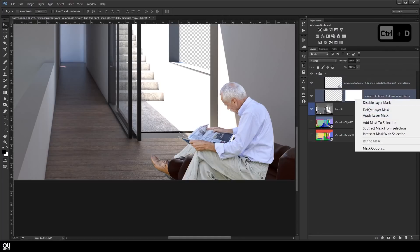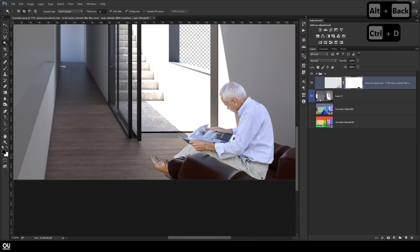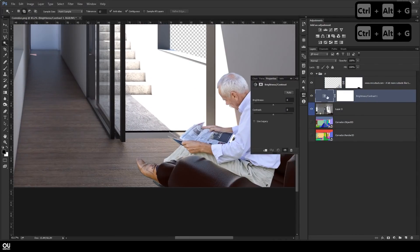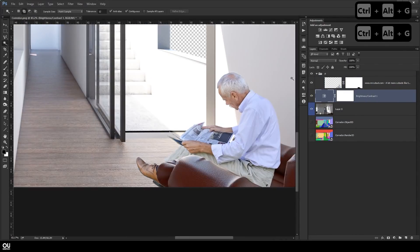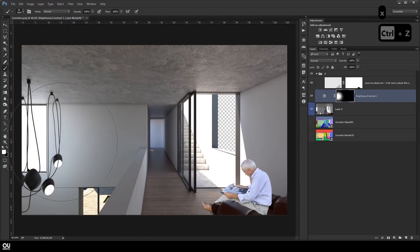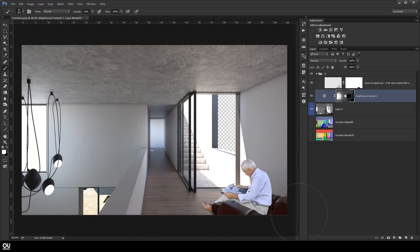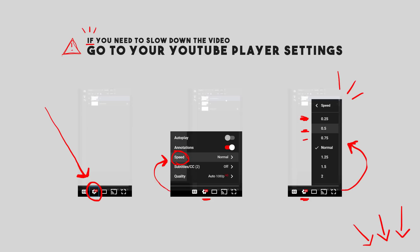The goal here is to help you guys understand how a well-thought post-production is made, and hopefully you will visualize the workflow of a non-destructive process and understand why you see me using a lot of masks, adjustment layers, and the shortcut Ctrl+Alt+G. Just like I said, this video is on fast forward, but if needed you can use YouTube settings to slow it down.